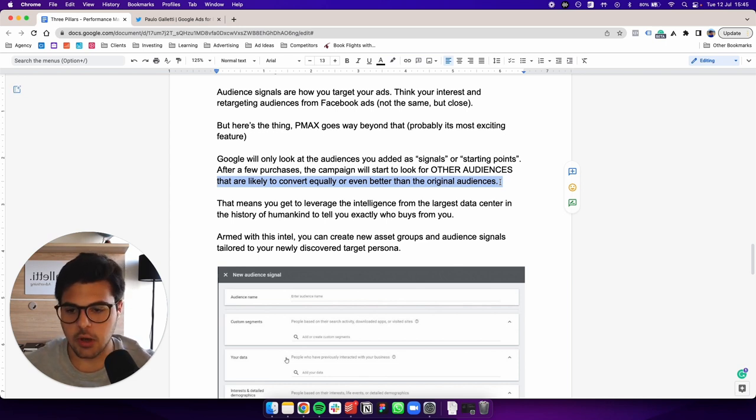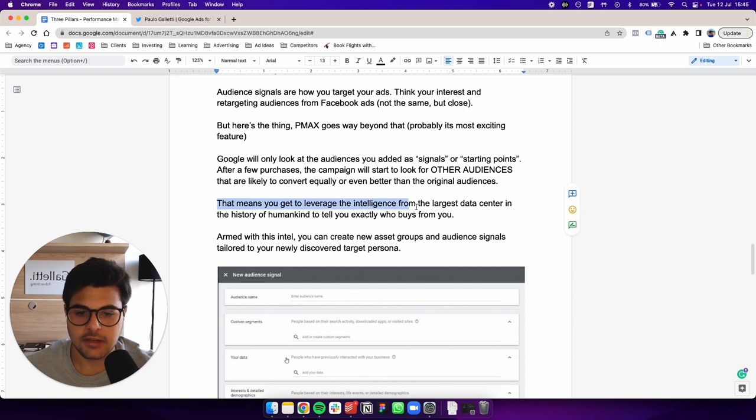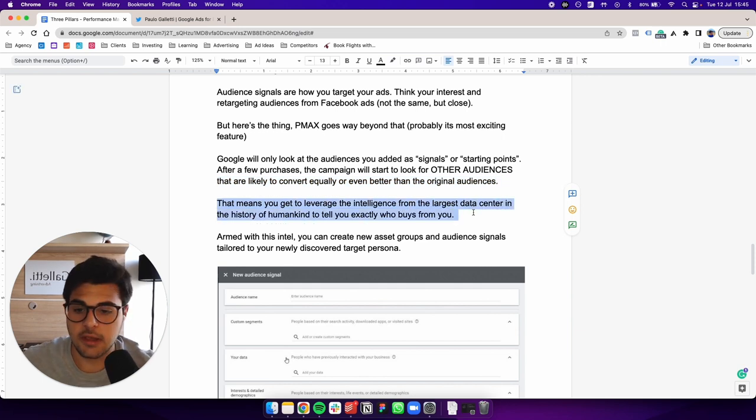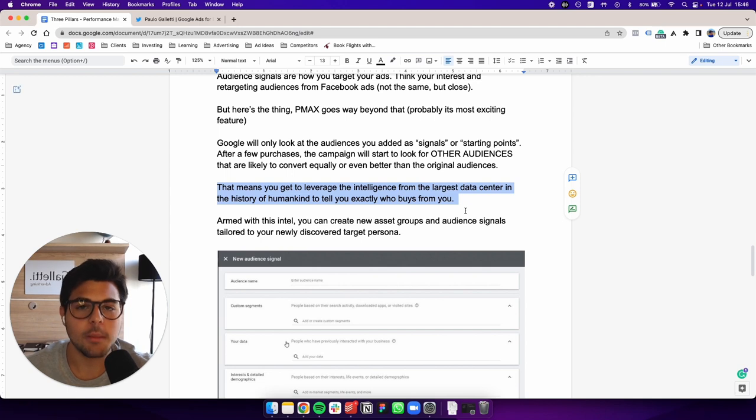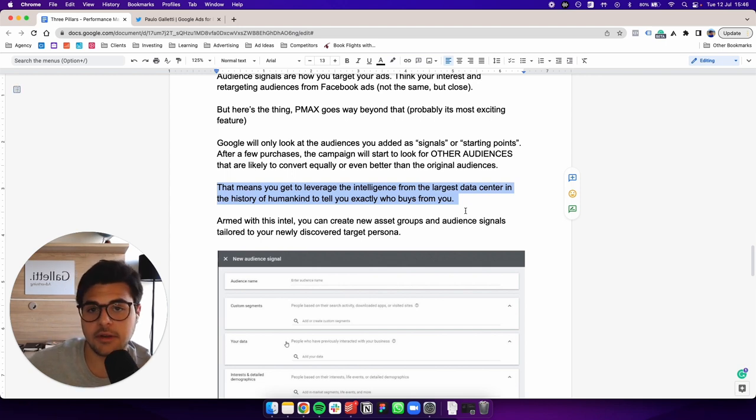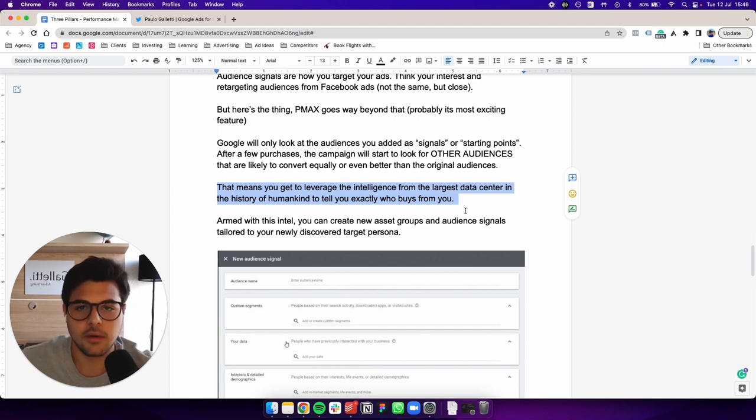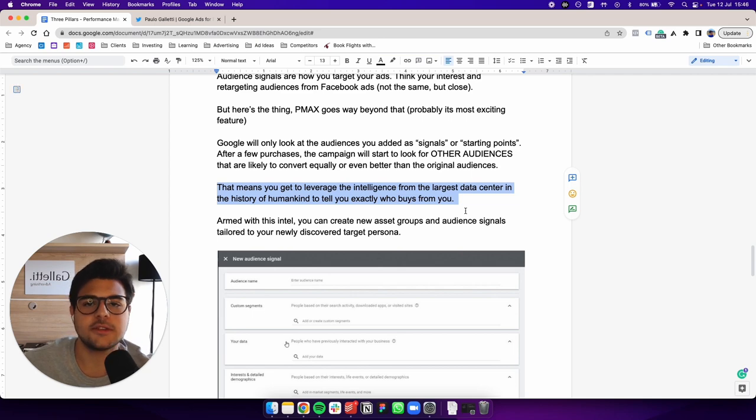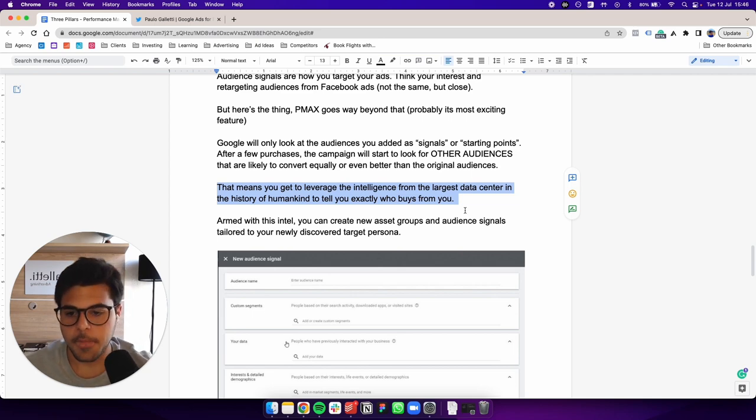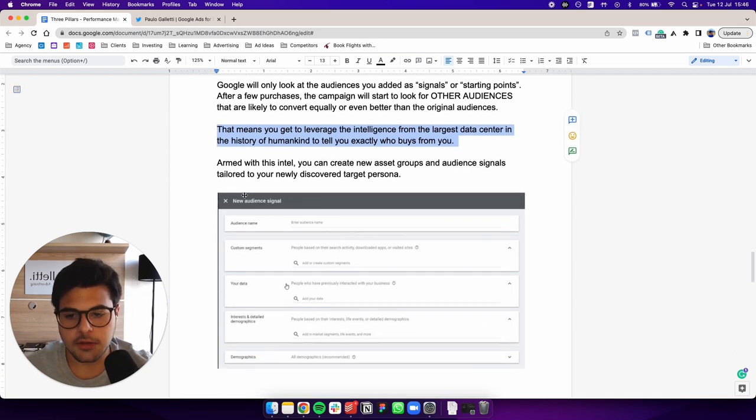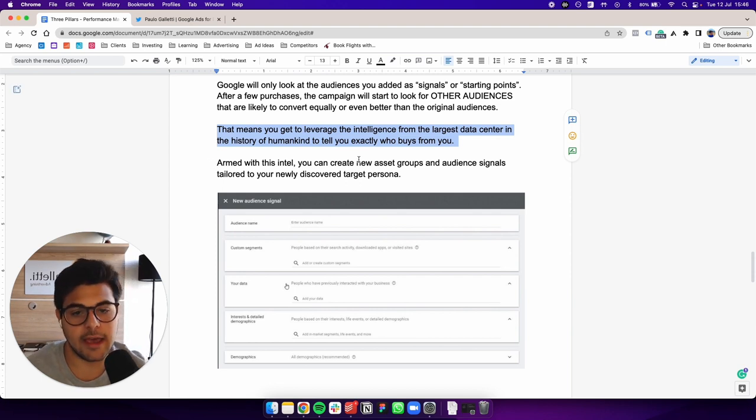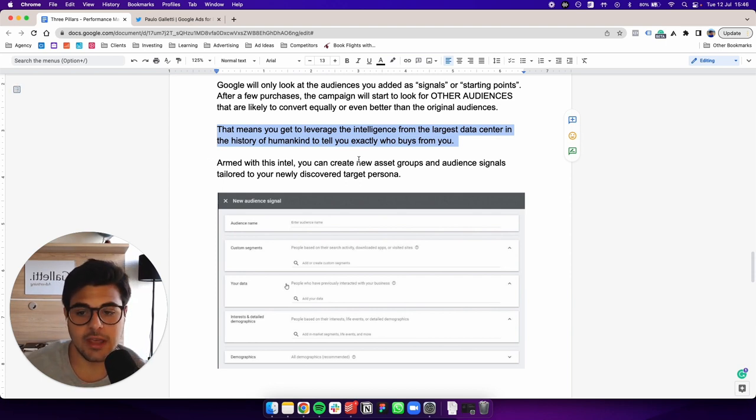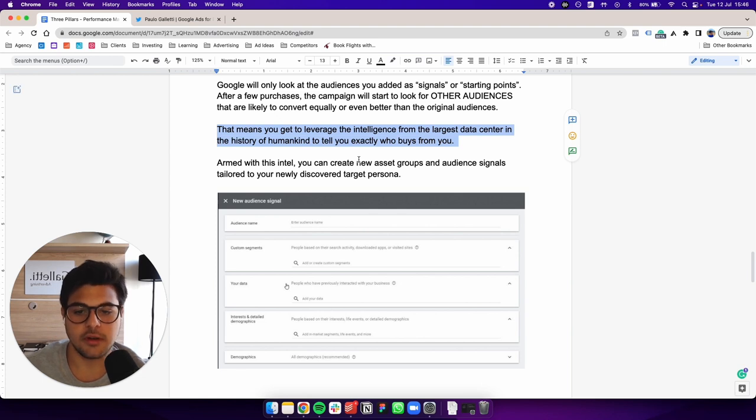So that means you get to leverage the intelligence from the largest data center in the history of humankind to tell you exactly who buys from you and go after these people. They're not only going to tell you, but by default, the campaigns are going to go after these people for you. Armed with this intel, you can create new asset groups and audience signals tailored to your newly discovered target persona.